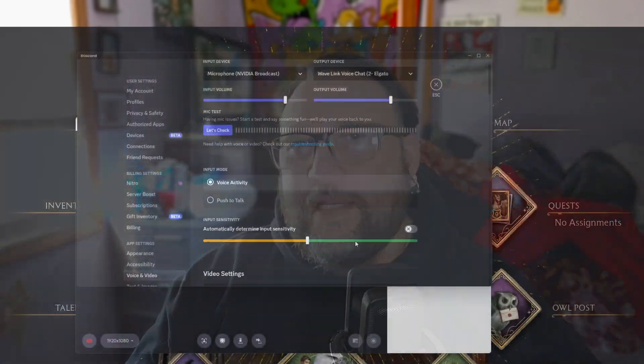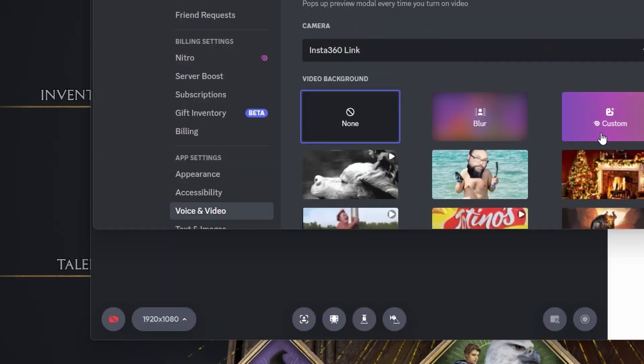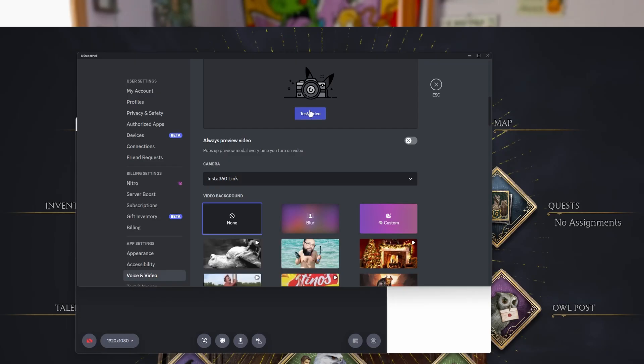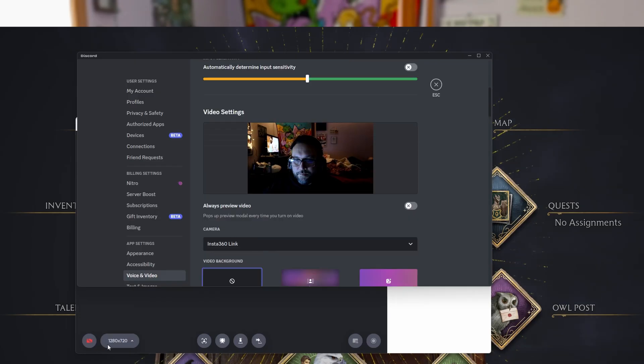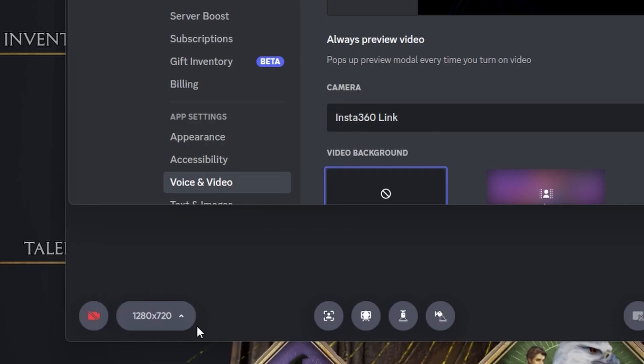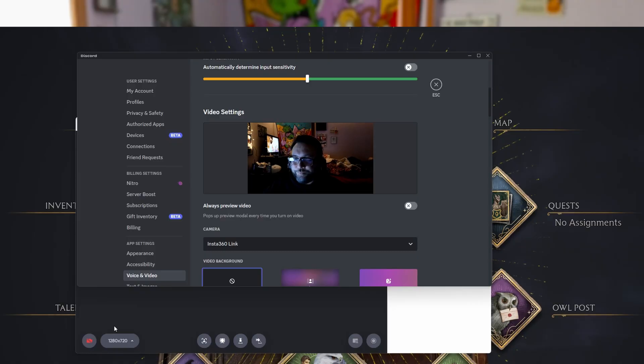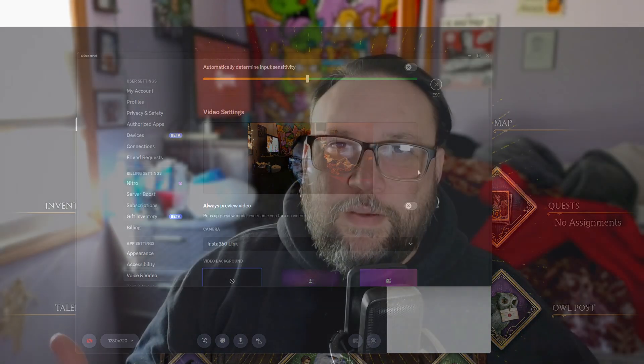If you get that issue where you put on your nice beautiful 4K or 1080p camera in Discord and it ends up defaulting to 720, what do you do about that? Well, I've got the solution for you.